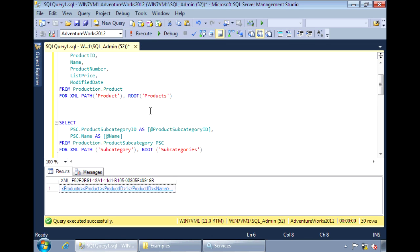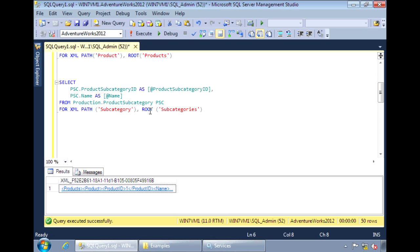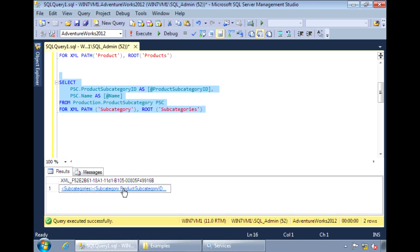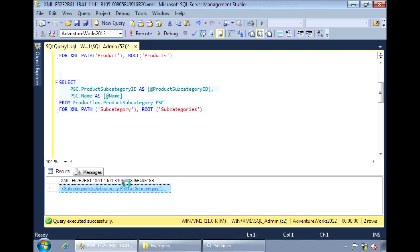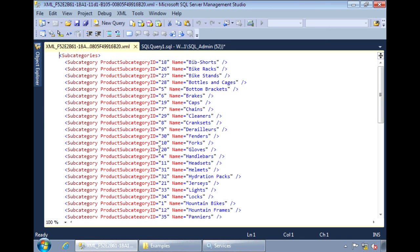So to do that, first we need to construct the XML for the subcategory. So it looks like this.